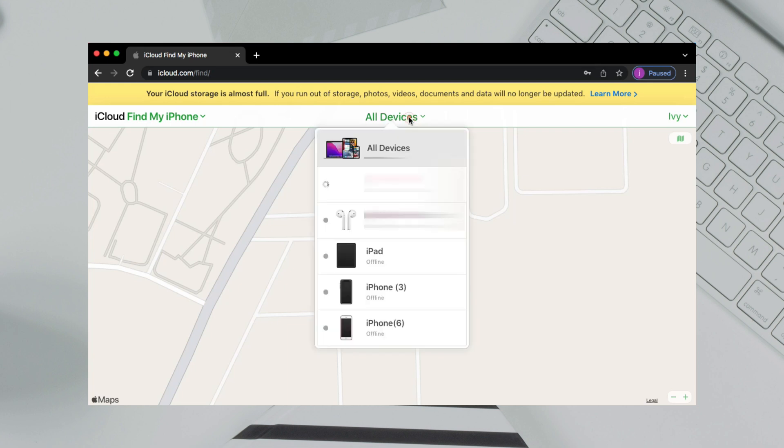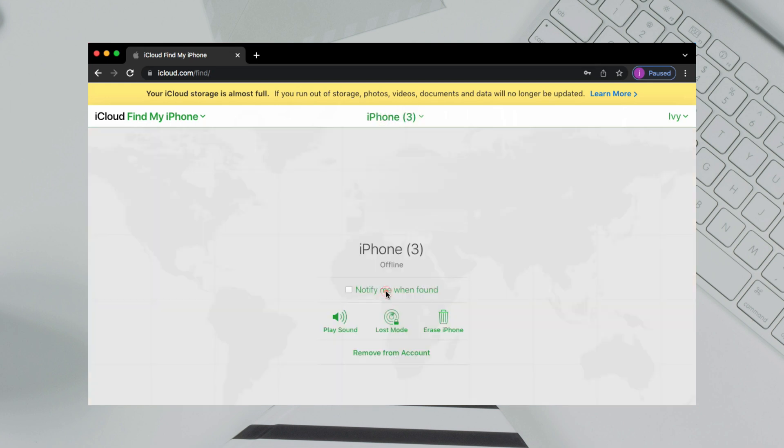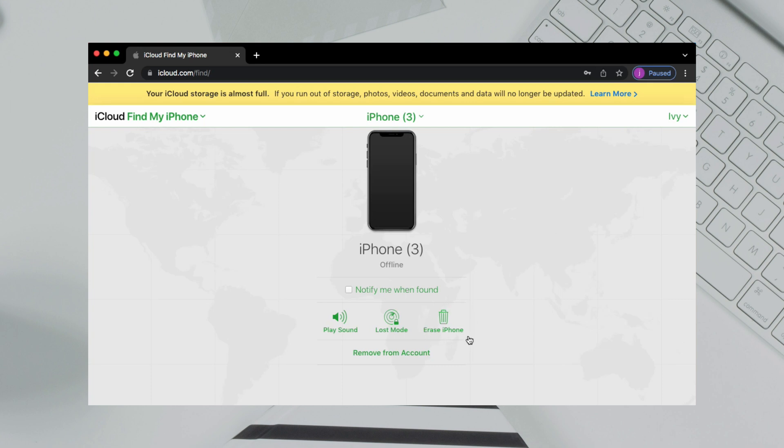Click All Devices to select the iPhone you want to unlock. Then, click Erase iPhone, and your iPhone will be erased and the password will be reset.